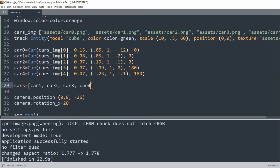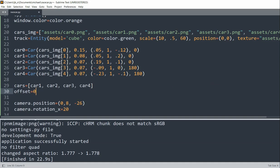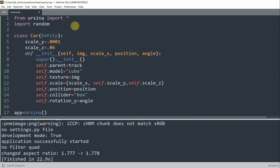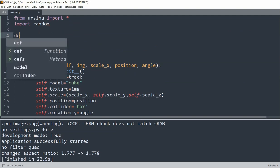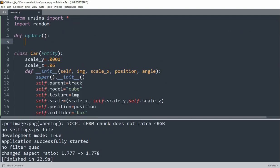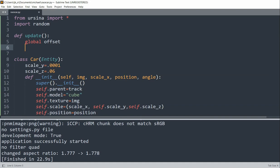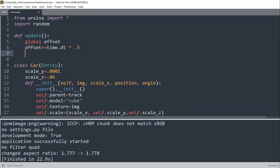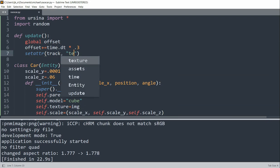And next, we can animate the track so that it looks like the red car will be moving forward. And to do that, we need to create a variable offset and initialize it as 0. So I'll create an offset variable, set equal to 0. And now we need to create an update function, and in it, we need to declare the offset as a global variable. So above our car class, I'll define an update function. So create a defined update and then set global offset. So now each time this update function runs, I'll increase the offset by time.dt multiplied by 0.3. And 0.3 is going to represent a value that determines how fast the offset is. And then I set the attribute of the track to the texture offset with 0 and the offset.